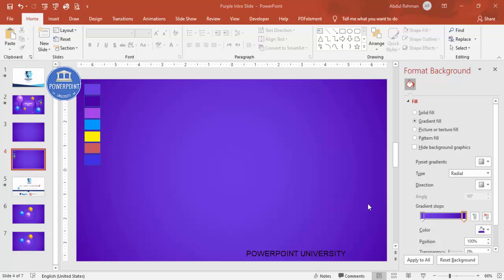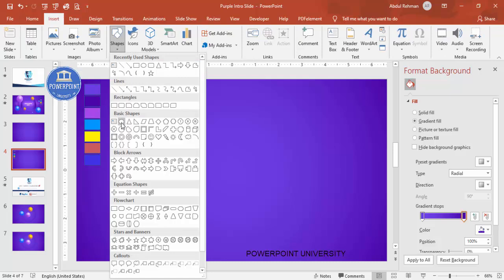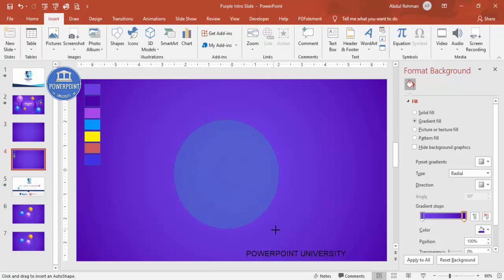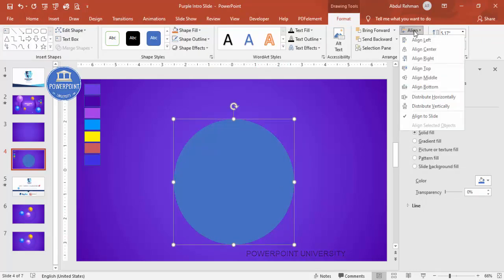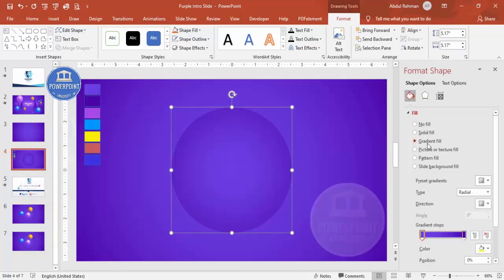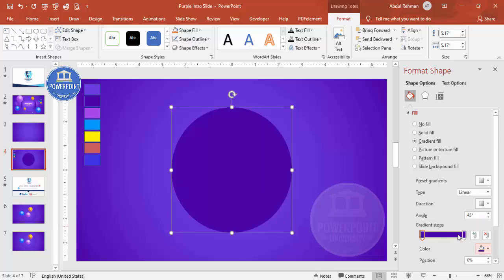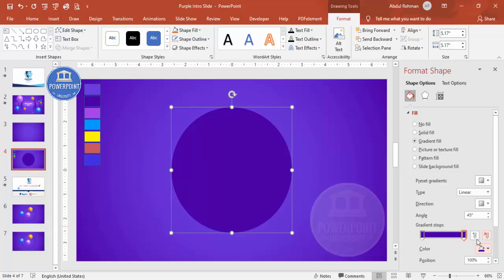Next I'm going to add two oval shapes. Go to Insert Shapes, from Basic Shapes select the oval shape, and draw it while holding the Shift key. Set Shape Outline to No Outline, then Align Center and Align Middle. Select Gradient Fill and set the type to Linear, giving both stops the same dark color.